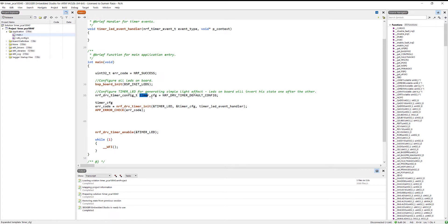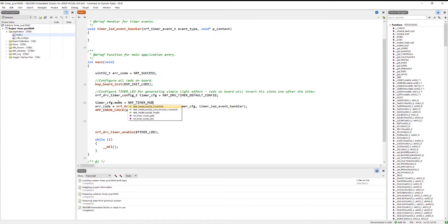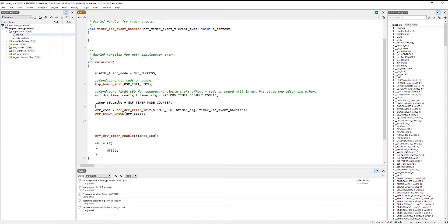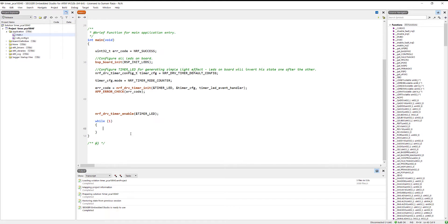After configuring the timer with the default config, we need to use the timer config and change its mode. Set timer_config.mode to timer mode counter — NRF_TIMER_MODE_COUNTER. Now our timer is going to be configured as a counter. We just need to remove the comparator code and it's all set up — our timer now works as a counter.